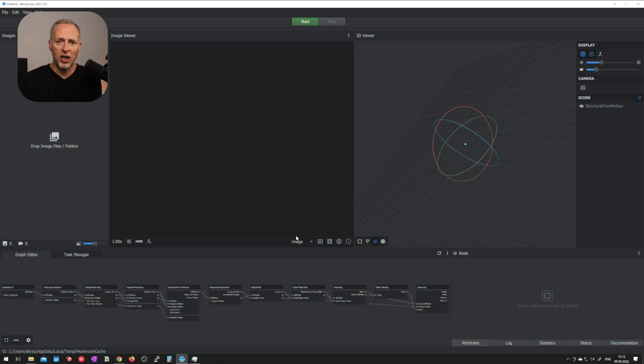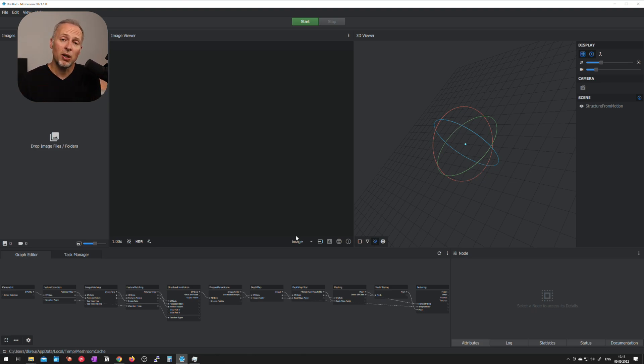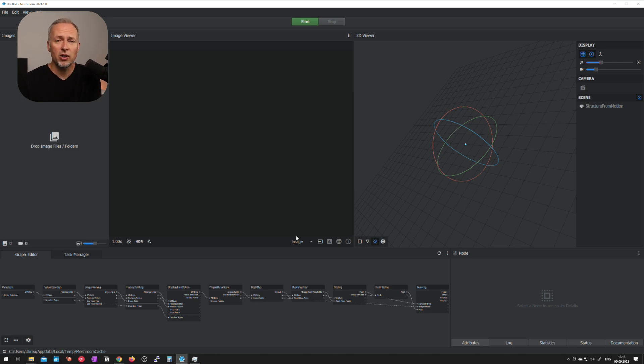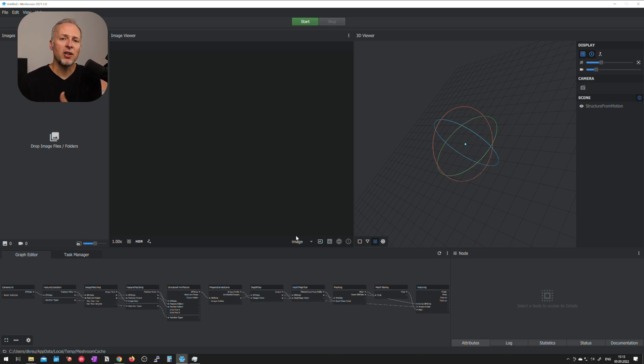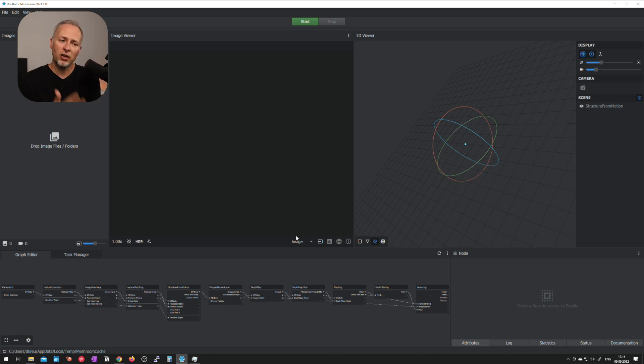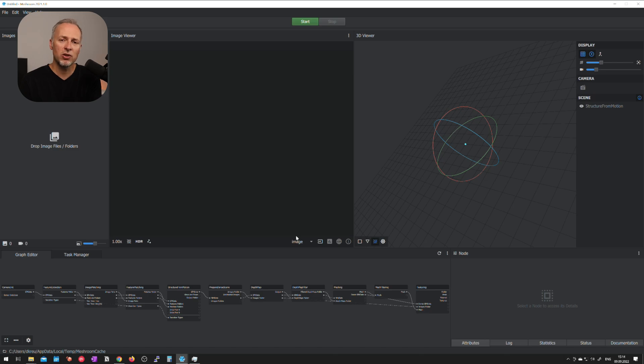For demonstration purposes I'm using Meshroom which is running on my PC but you could also use another photogrammetry software because the process itself is very similar in all of these programs. The usage however and the ease of use might be very different so they might be targeted towards professional or educational users.